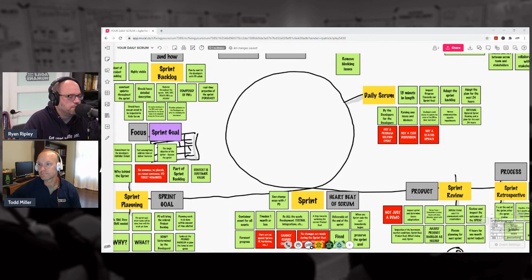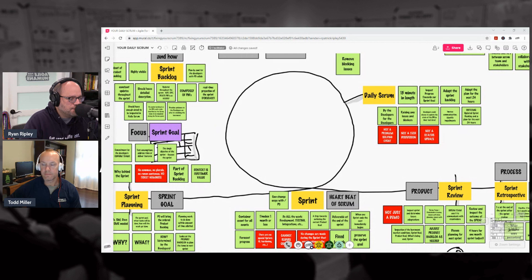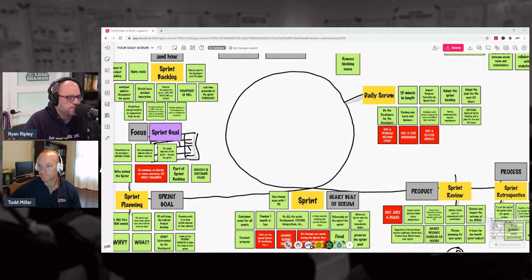So I think having that everyday cadence for 15 minutes, I still like it. I like the order of things, and Todd are you good? Good, let's keep moving.